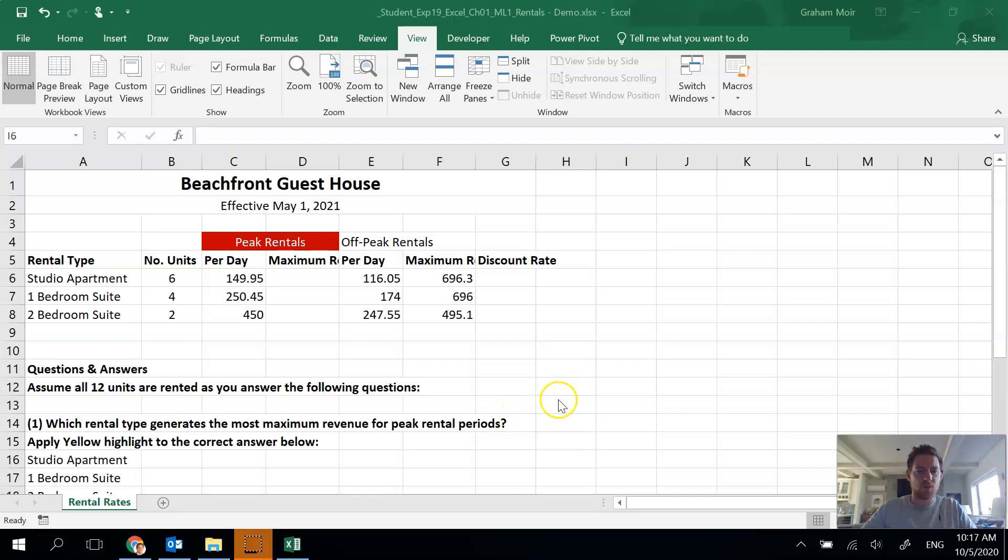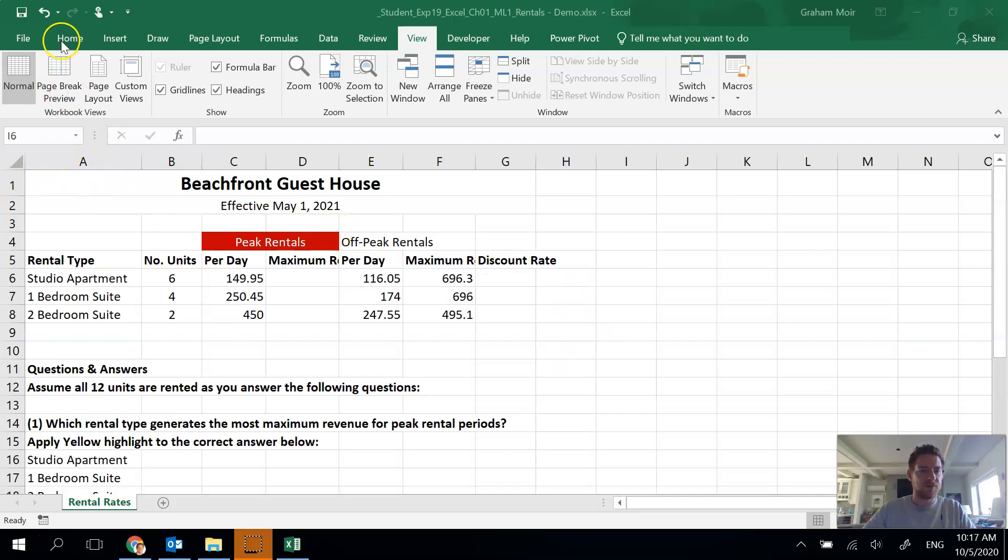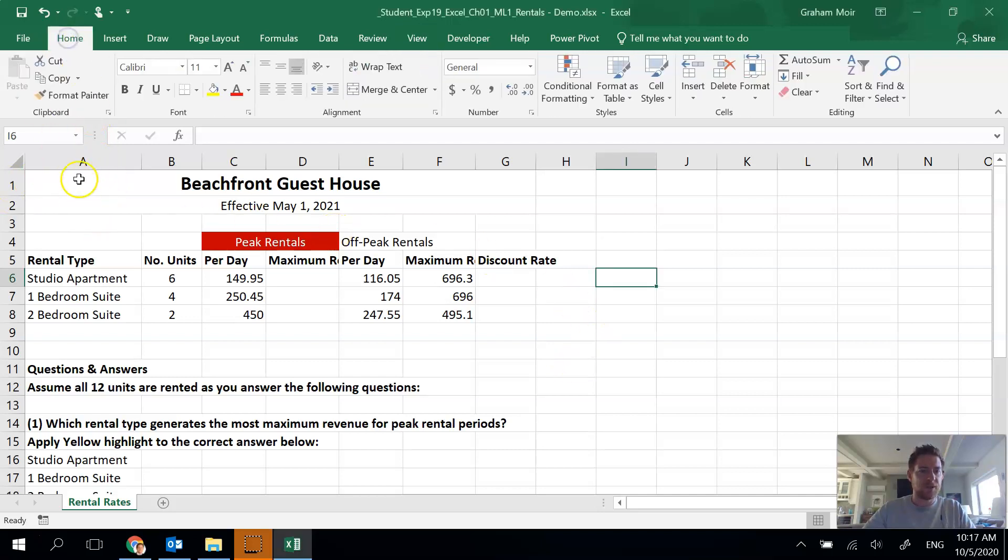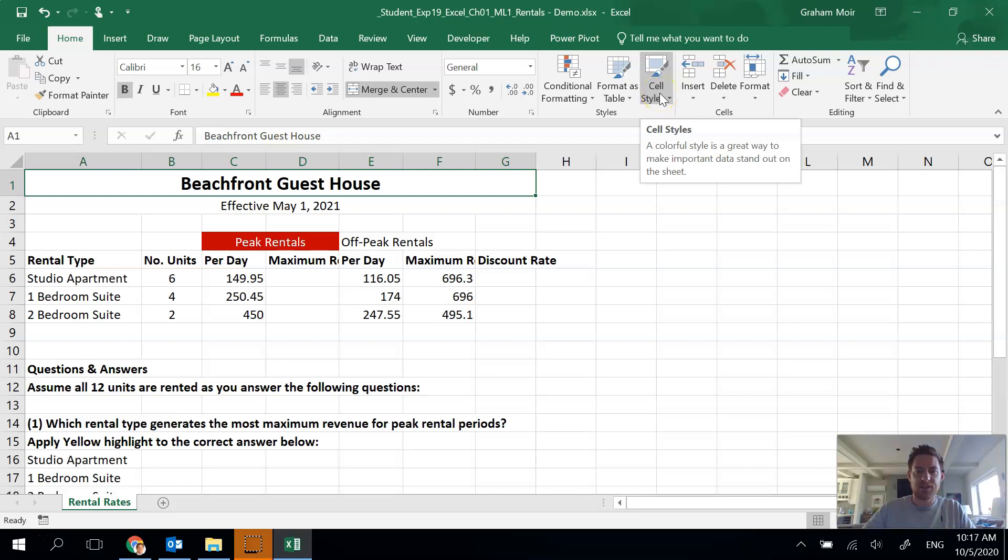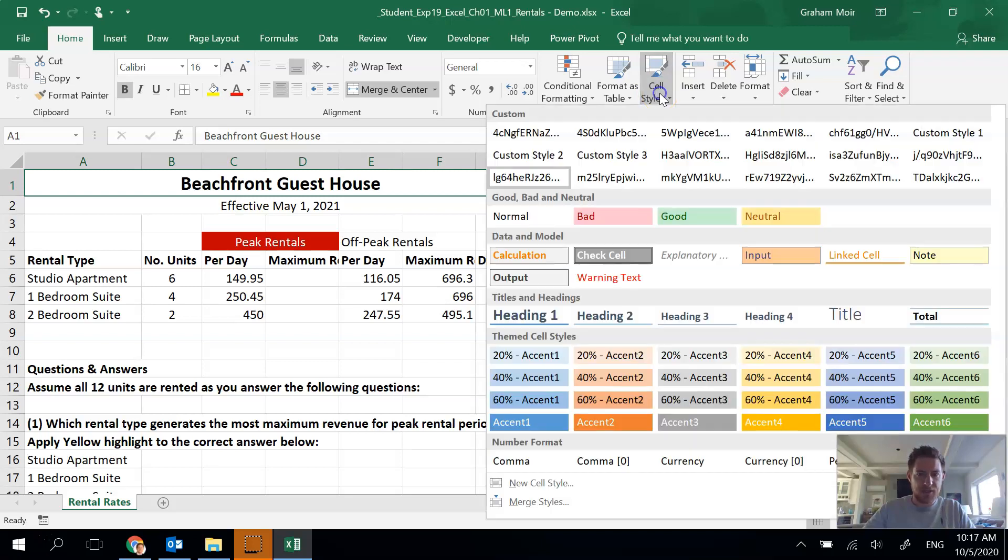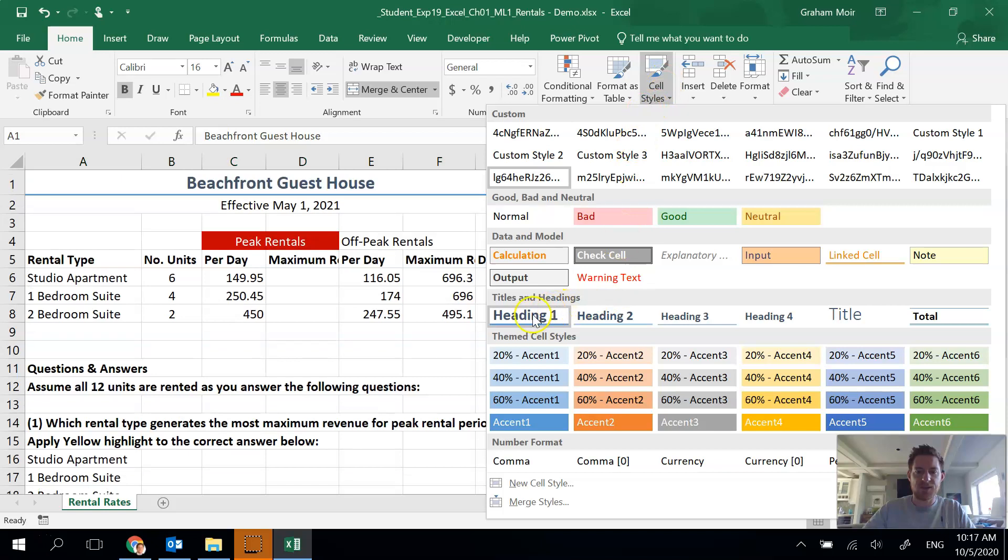Just like Word, we can use styles. I need to apply the heading one cell style to A1 to G1. So A1 to G1 is this big cell here that's merged across the top. Cell styles is over here in the home tab and I need heading one. So lots of options here and I see heading one here.